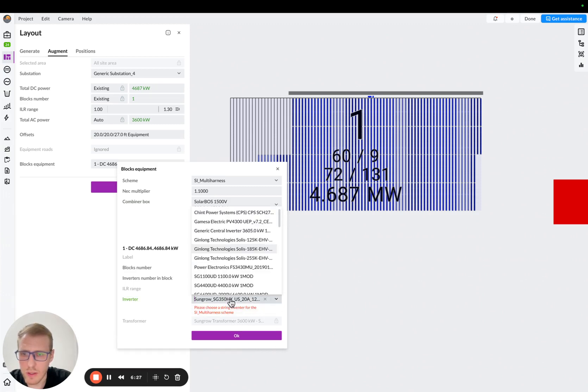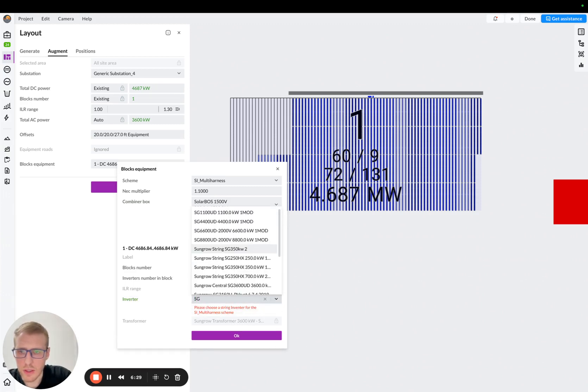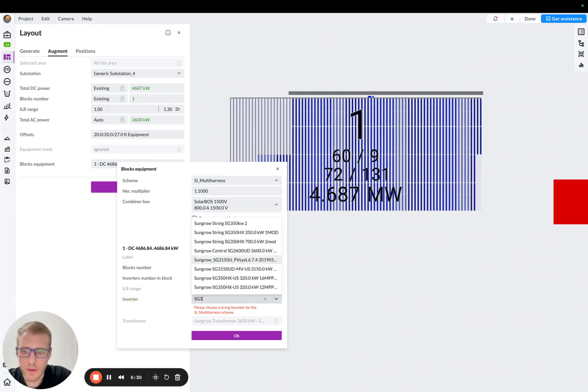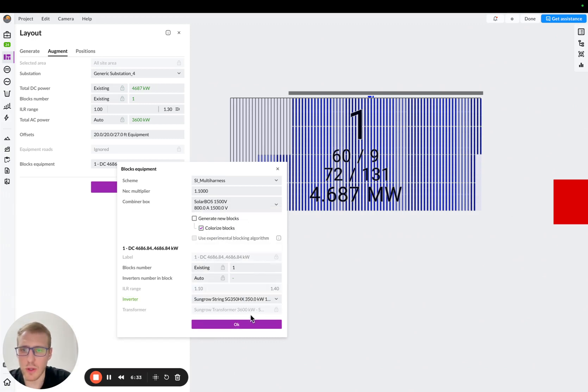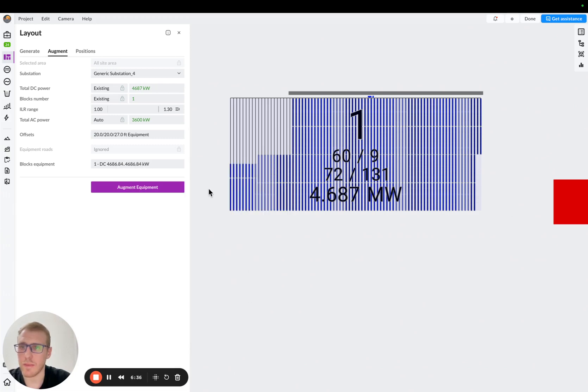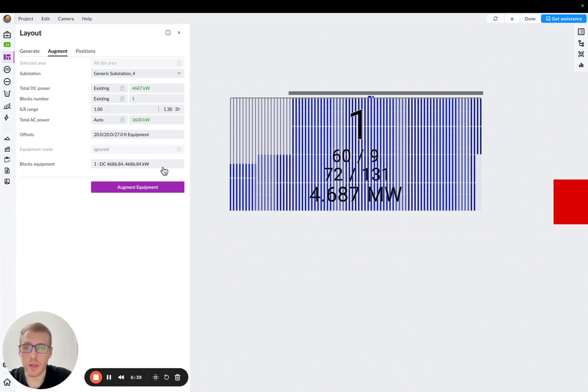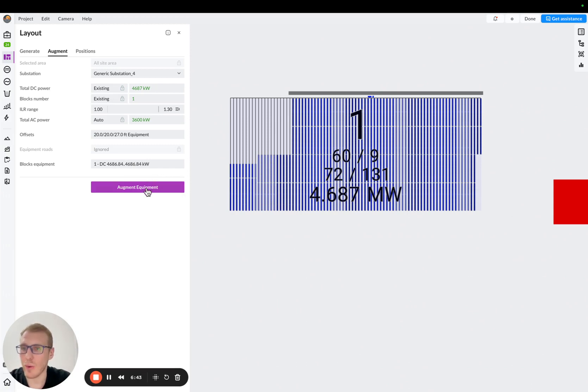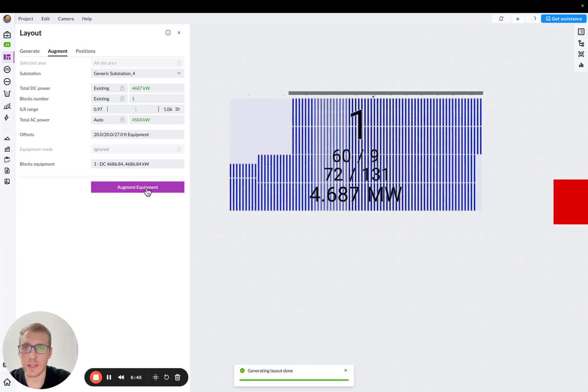And I think I'm going to use... Yeah, let me just check, SG350. So I'll use this one, 1 mod. And so I'll press OK here. As you can see, we will not do any re-blocking, so transformer will stay the same. We'll just augment our equipment.